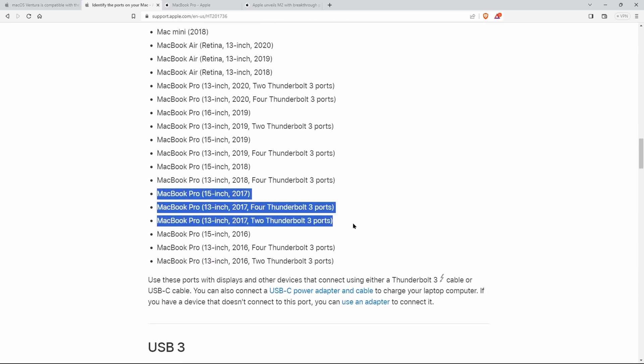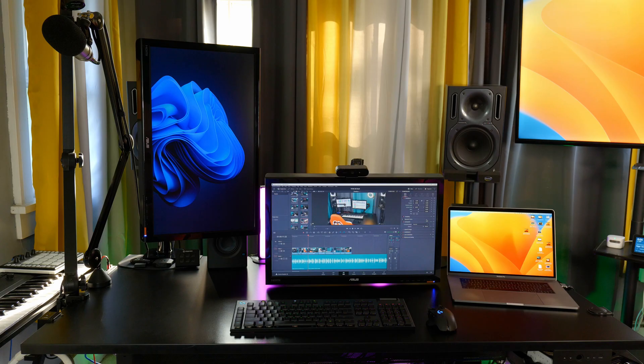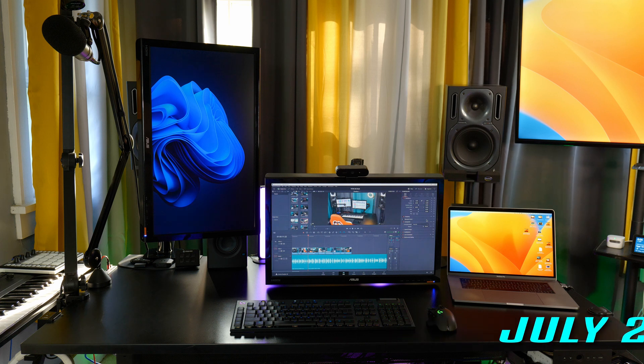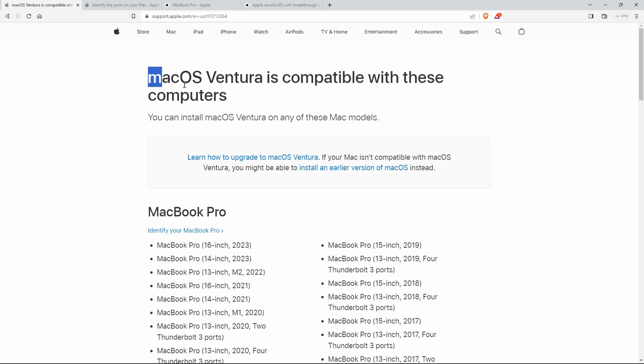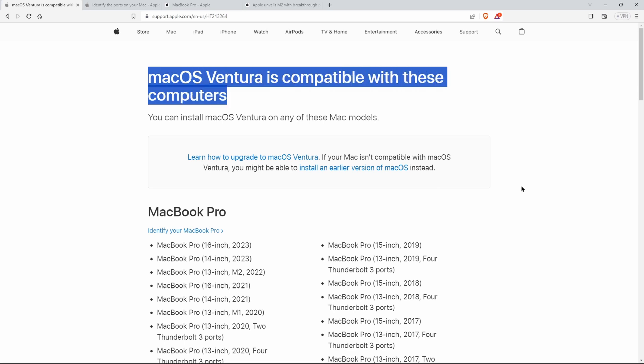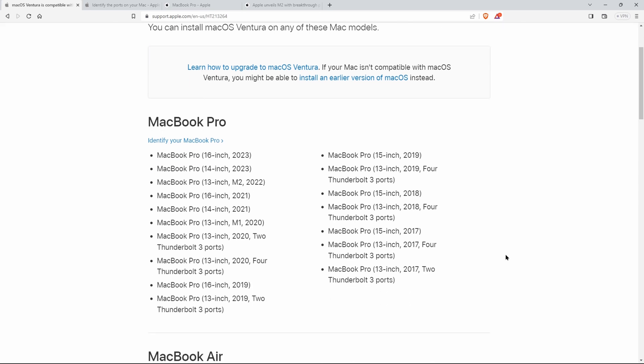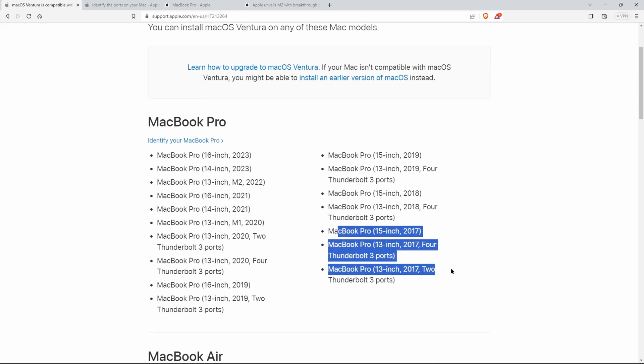The next reason is the latest compatible OS. So right now, in mid-2023, the latest Mac OS is 13, which is Ventura. And the 2017 MacBook Pro is compatible with Ventura. So 2016 MacBook Pros and older won't be compatible.